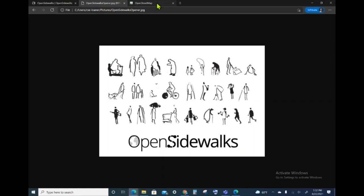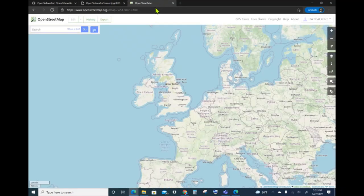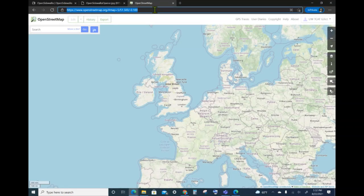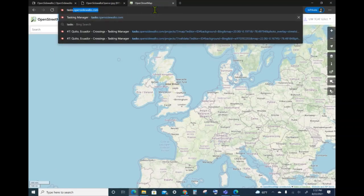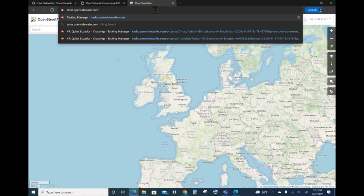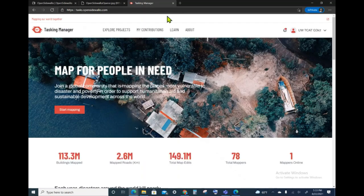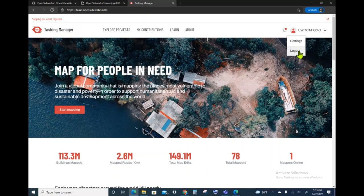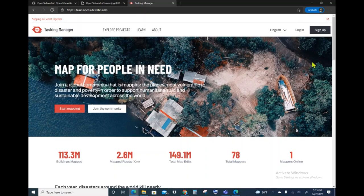To begin, we will use a browser to navigate to tasks.opensidewalks.com as shown. When you navigate, you will be either logged in already. I'm going to go ahead and log out so that we can show the login process.